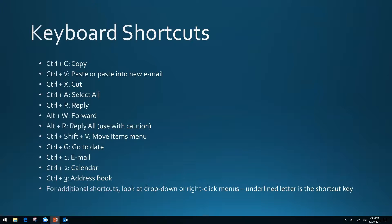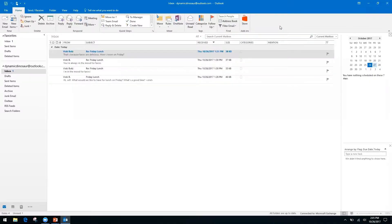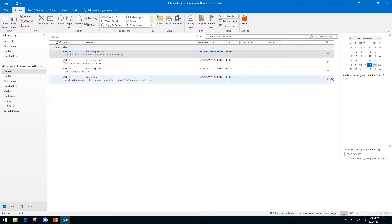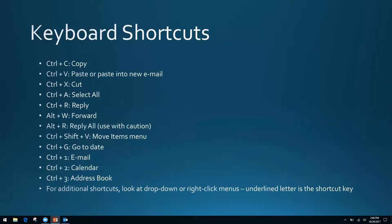Ctrl+Shift+V is the move items menu. This allows you to move emails automatically to your folders by popping up a move items window. If you are someone with lots of folders — dozens, hundreds — you can arrow down through them and use the keyboard to hit enter on whichever you need to access. That is a very time-saving option. If I recommend any shortcut to memorize, Ctrl+Shift+V is that one.